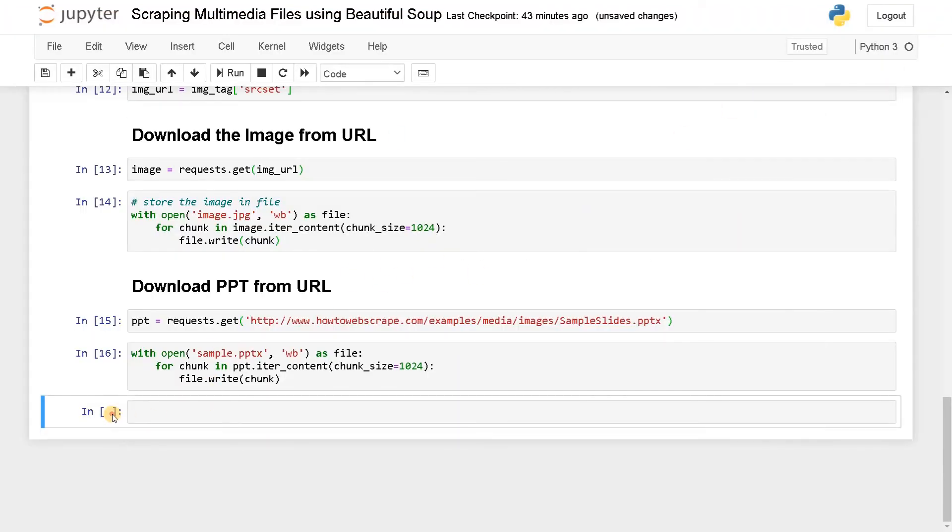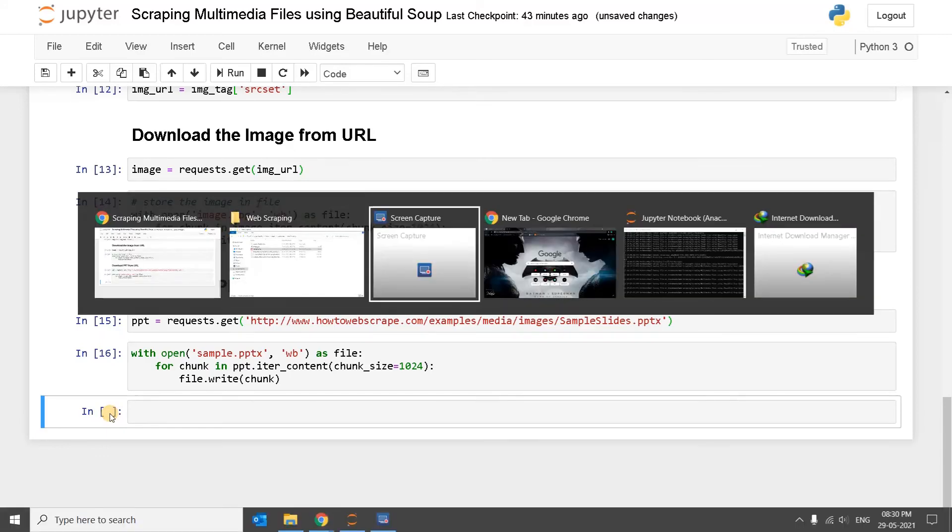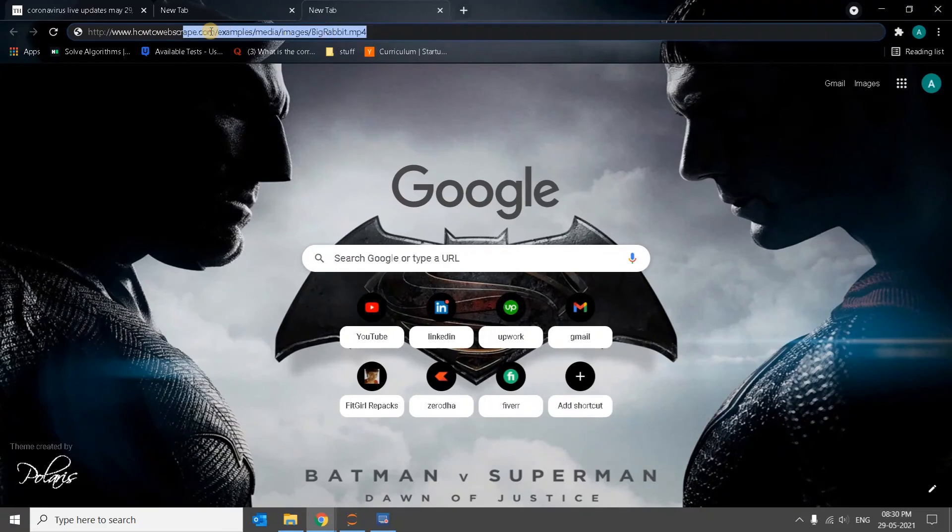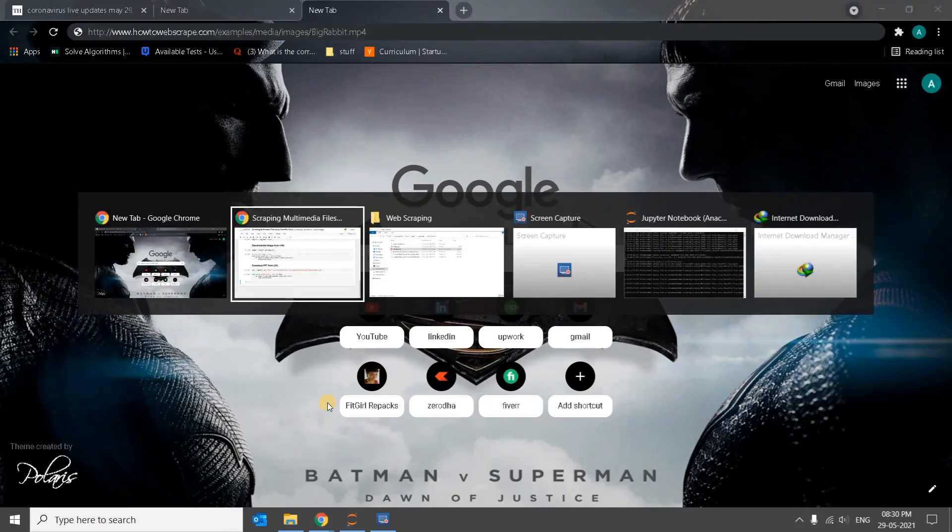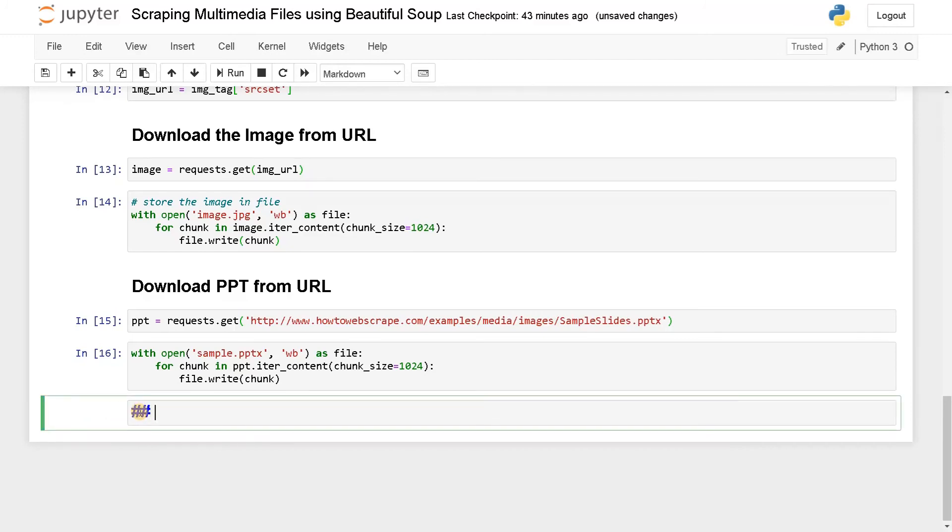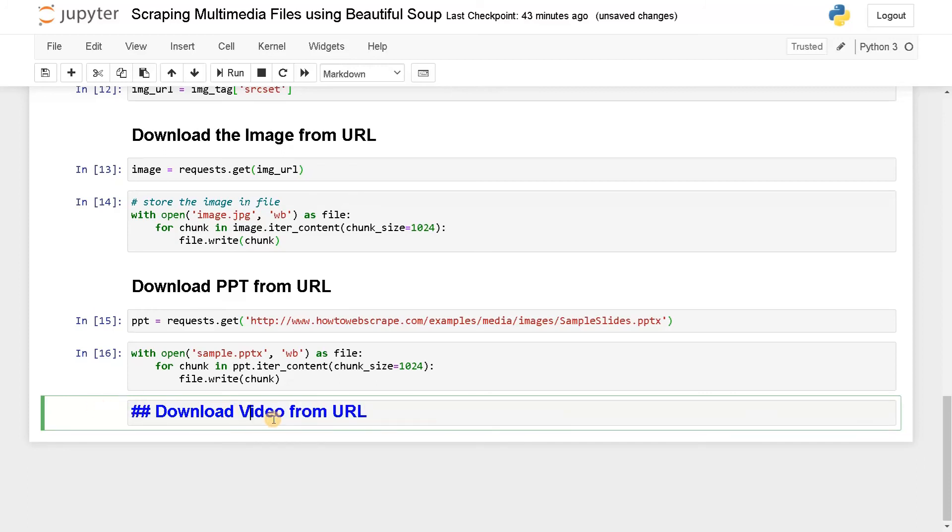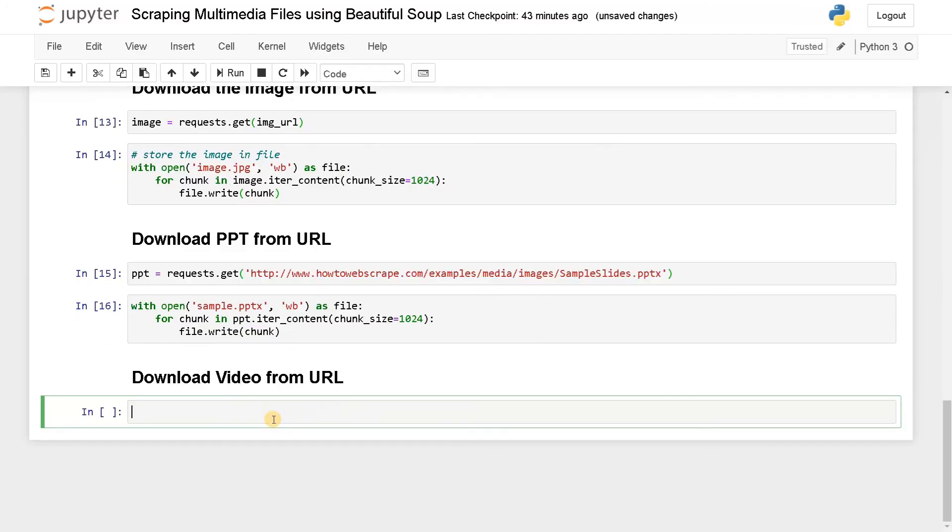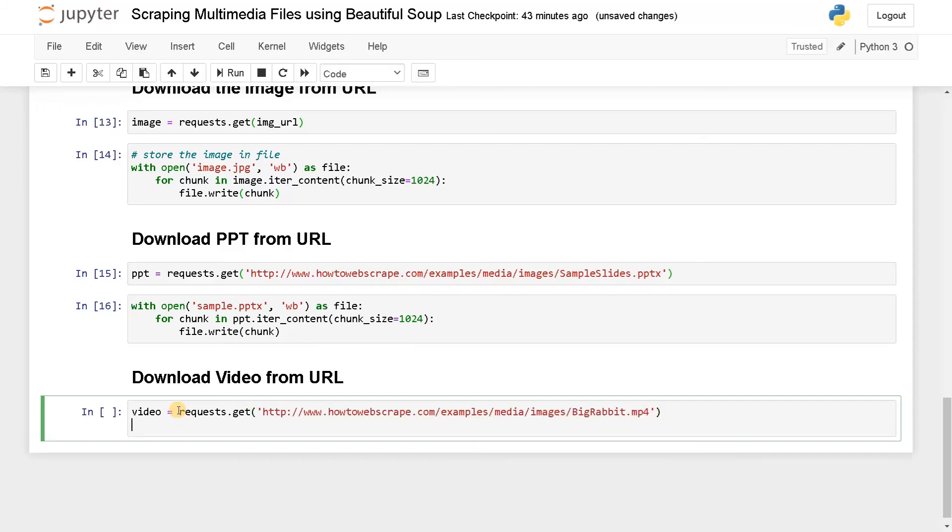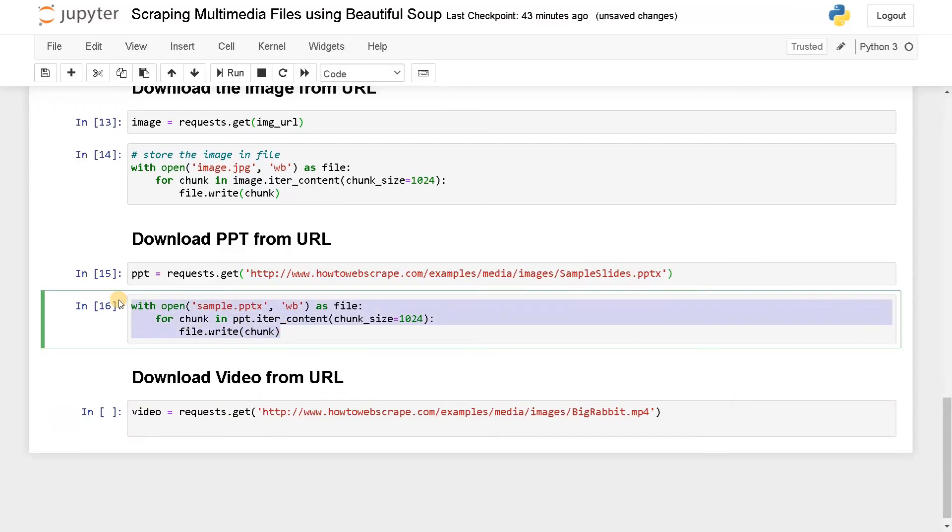Apart from that, I have a video file. I'll just use this. Now download video from URL. The same format we are going to use. Video equals request.get the link. Now we are going to use the same syntax. Let's run this. It takes some time to download the video.